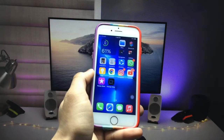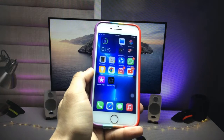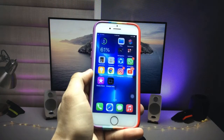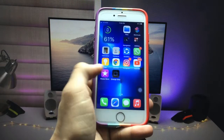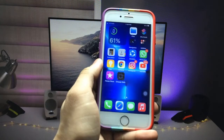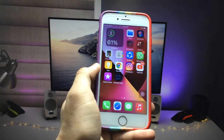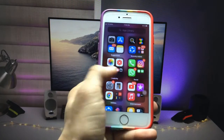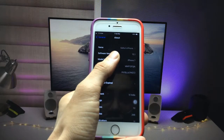Welcome back to another creative video. In this video I'm going to show you how you can set dynamic wallpapers in iOS 15 on any iPhone. Here is an icon named 'Change Daily' — when I click on this icon my wallpaper changes automatically. You can get this wallpaper-changing feature on any iPhone running iOS 15 or iOS 14. This is my iPhone 7, currently running iOS 15.1.